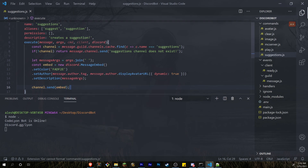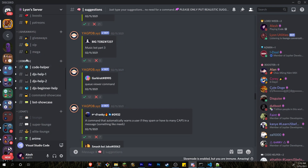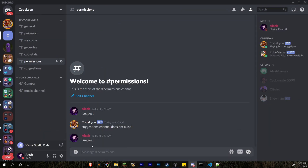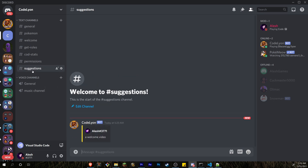If we test the bot now and go to our Discord server and type 'suggest a welcome video', it goes into the suggestions channel and we can see the suggestion was just posted.